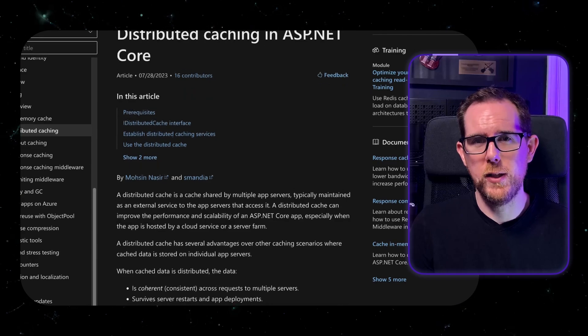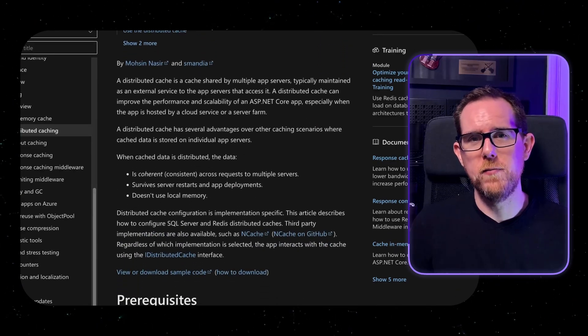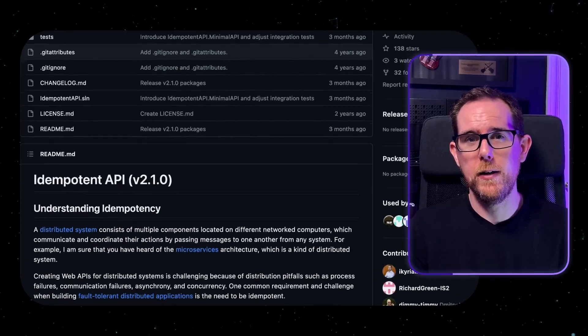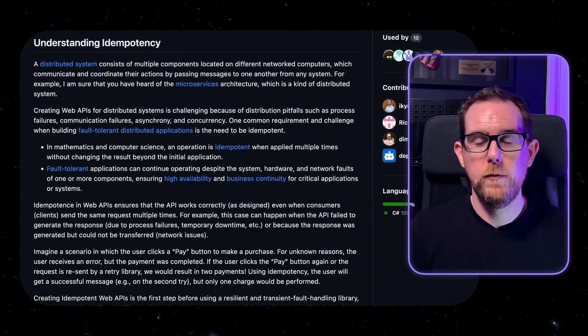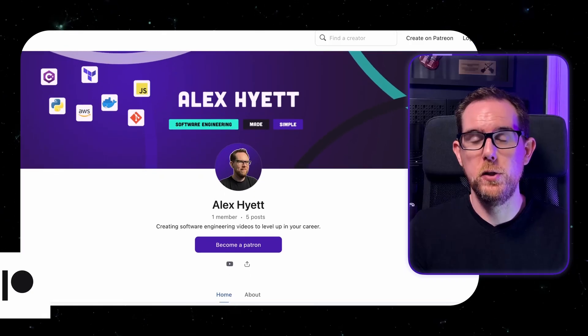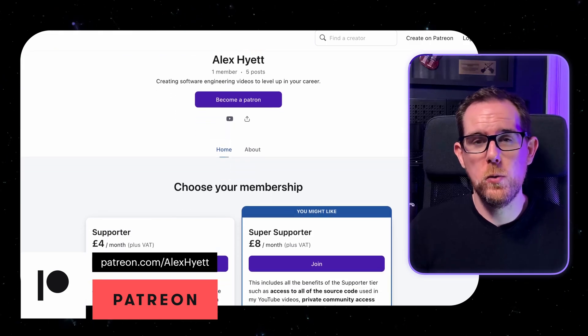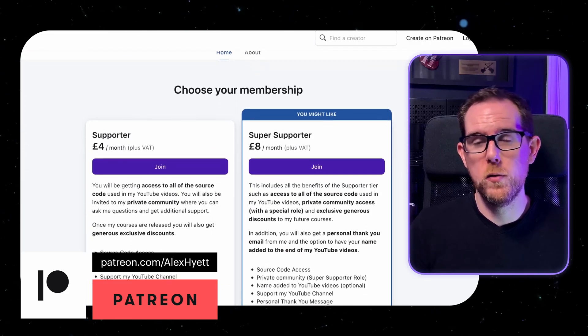If you want to implement this in the .NET Core API, then you can make use of the distributed caching library and then store your keys in Redis. And then you can create a filter which you can then add to each of the endpoints where you want idempotency. To make this even easier, there is a NuGet package called idempotent API that does all the heavy lifting for you. If you want to support this channel and also get access to the code shown in my videos, then you can subscribe on Patreon. Patreon members also get access to exclusive content, as well as a private Discord community and generous discounts to my courses once I release them.